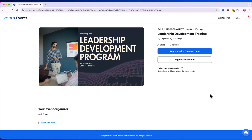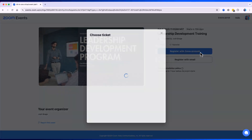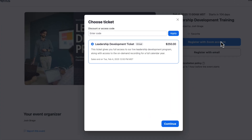Let's take a quick look now at our live registration page before we go any further. And yes, as I go to register, we can see that this single ticket is available.